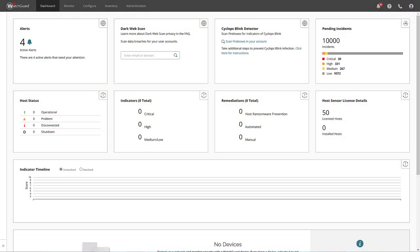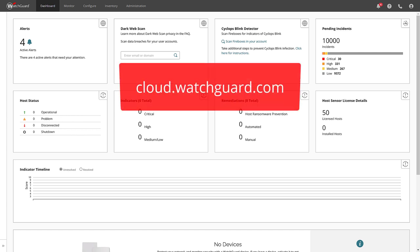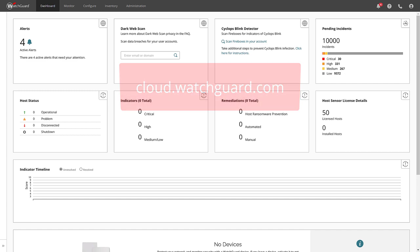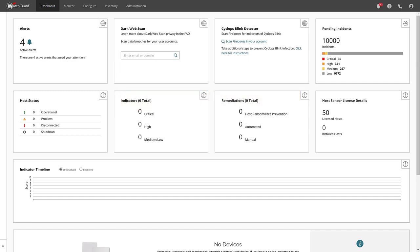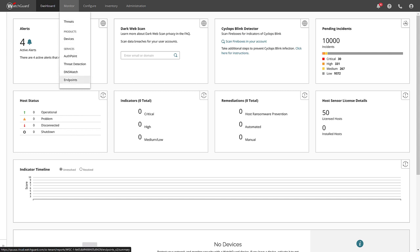Now with licensing out of the way, I want to take a quick detour into what working with WatchGuard Endpoint looks like. Here I am inside my WatchGuard Cloud account. You can find this by going to cloud.watchguard.com and logging in with your account credentials. This particular account is fairly empty, but I can go to Monitor, Endpoints, to see more details for my endpoints.